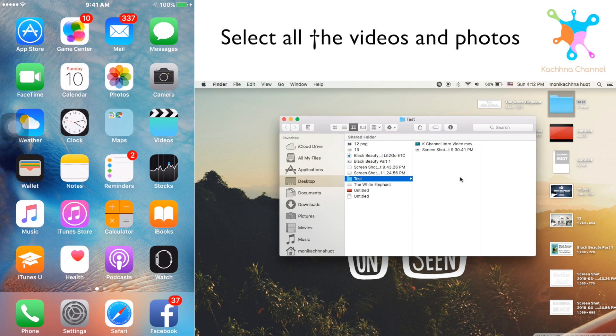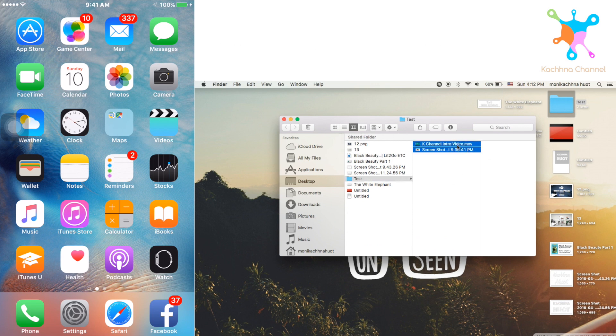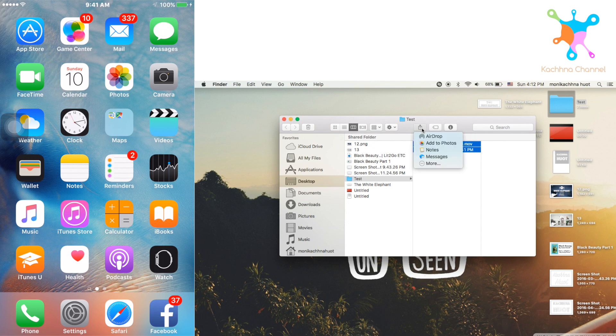And then select all the video that you want to send to your iPhone and click on the Share icon up here and click on AirDrop.